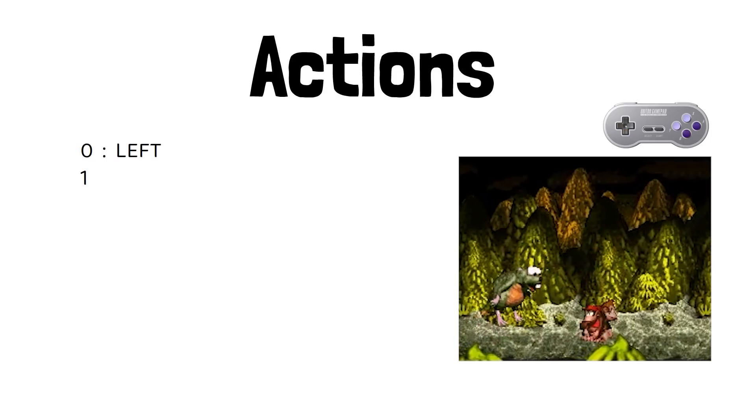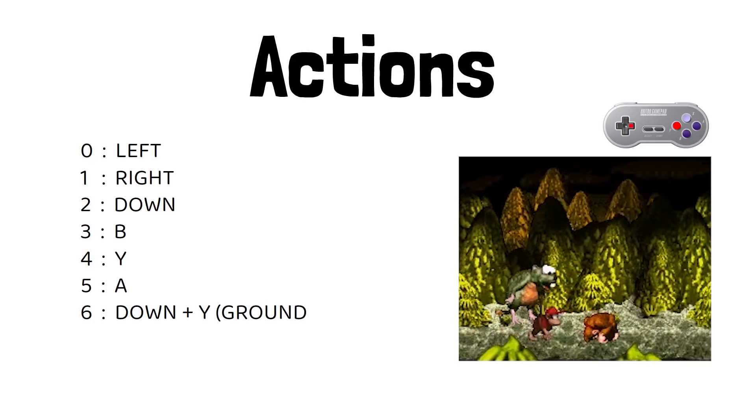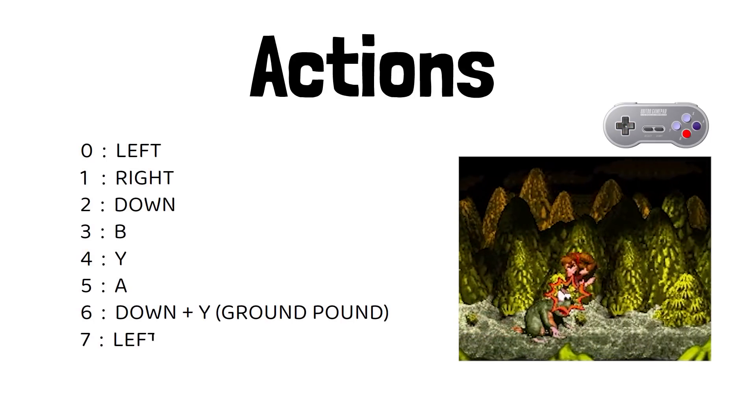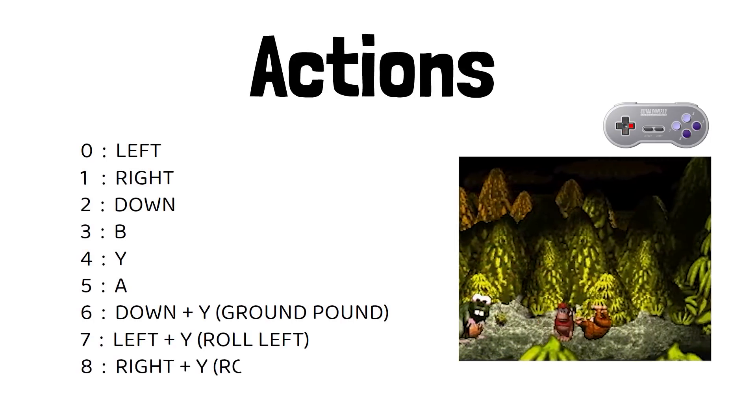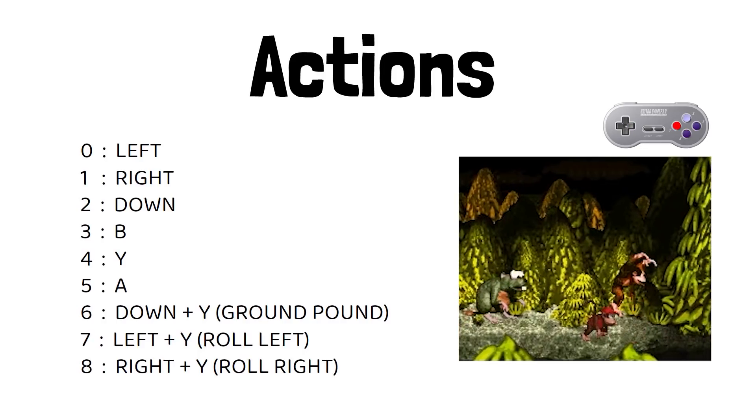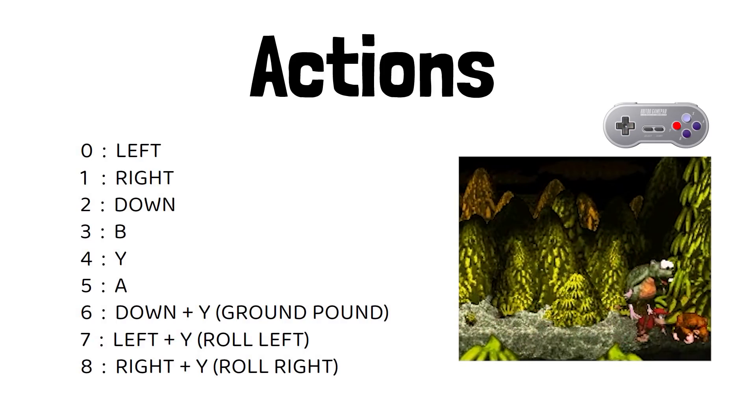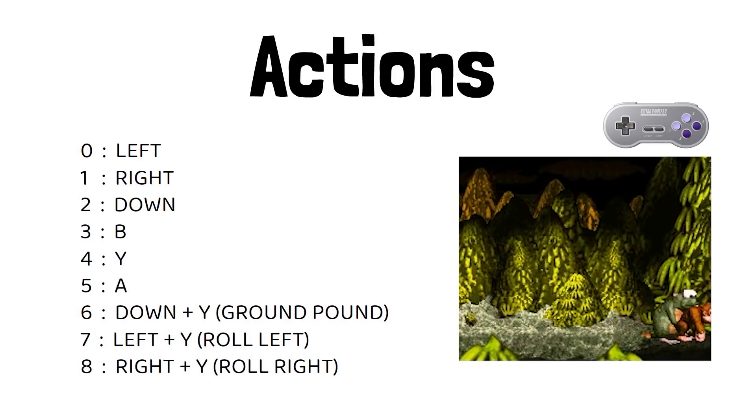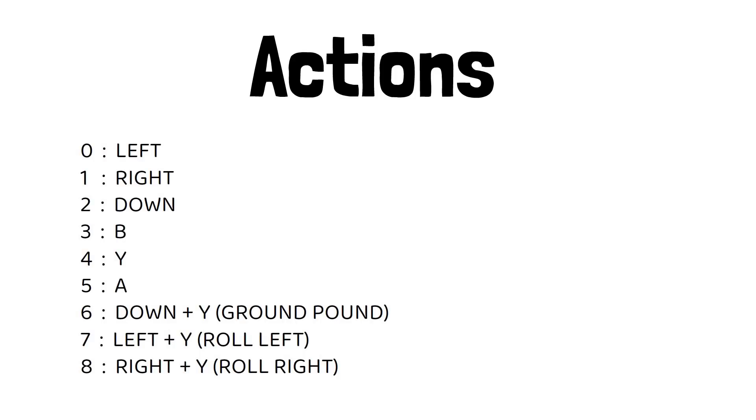So if we list out our actions we're going to have a left action, a right, a down, a B, a Y, an A. Y and down together which will ground pound. Left and Y and right and Y will be our directional rolls.